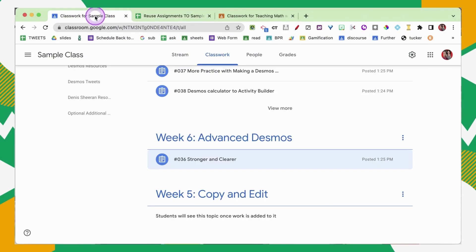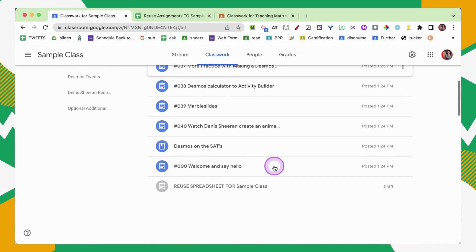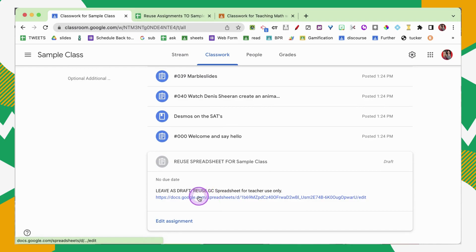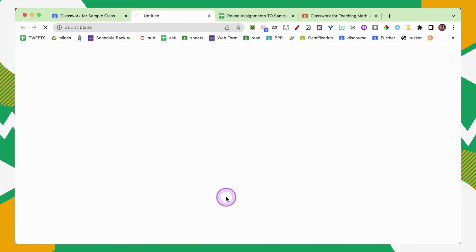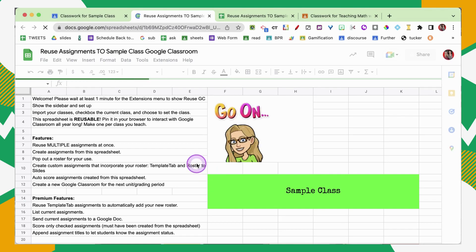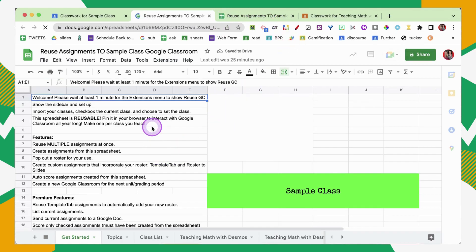Going back to Google Classroom, on the Classwork page you're going to see that it has posted a link to the spreadsheet. It is kept in draft and you want to leave it in draft. It says 'Reuse Spreadsheet for your class.' When you click on that link, it's going to open back up that spreadsheet in a new tab. So you don't have to try and remember where you saved the spreadsheet — it's automatically linked back in your Google Classroom.